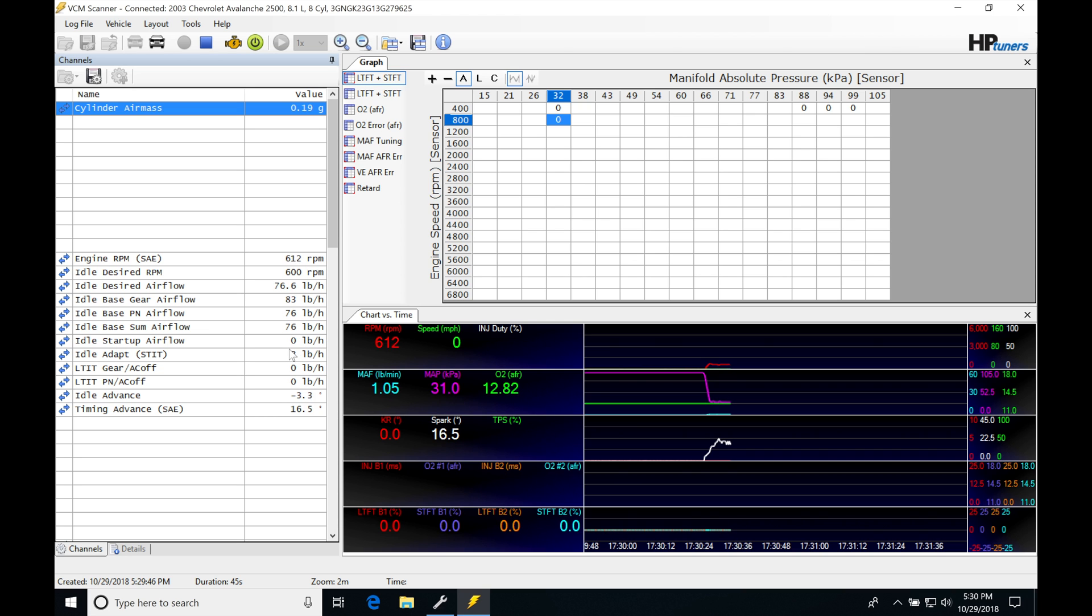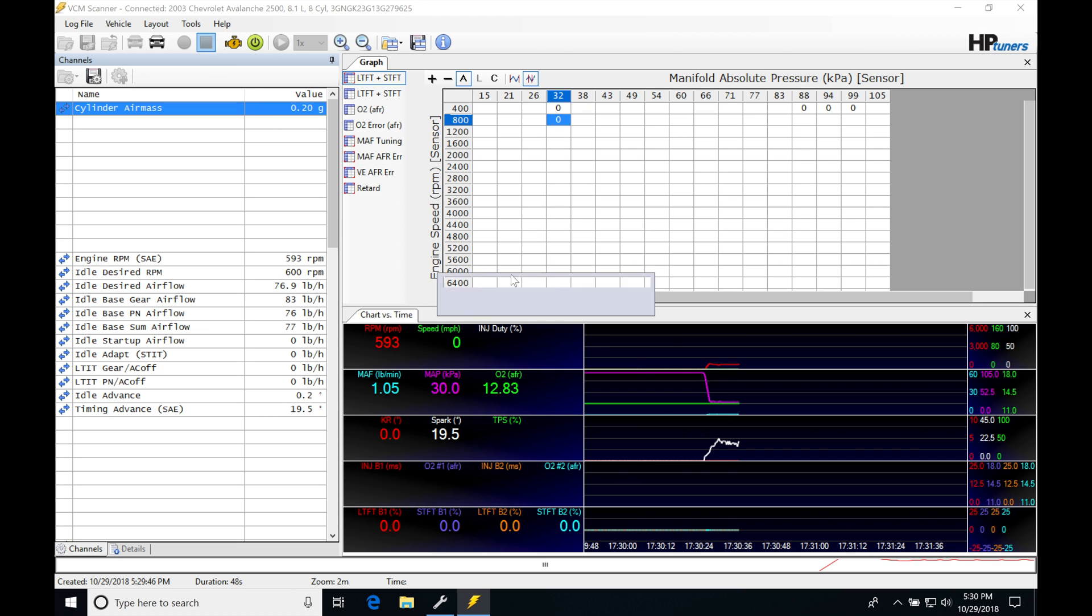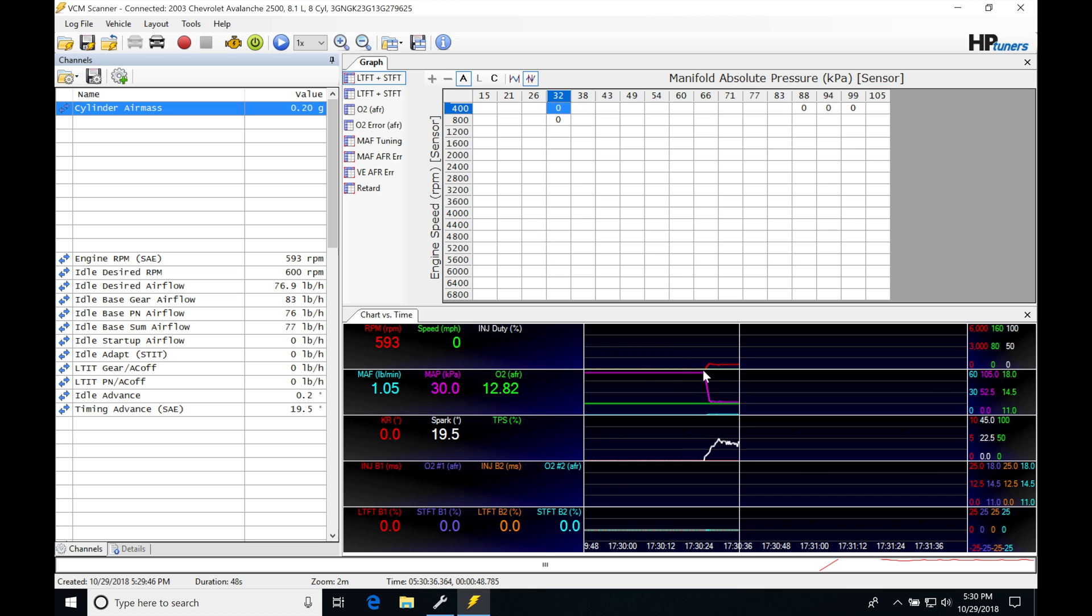And it was just slightly, if we go ahead and stop it right here and we play back through the data log.